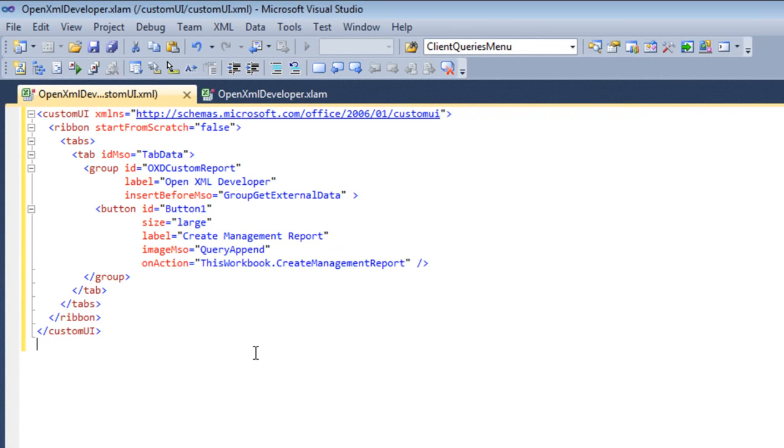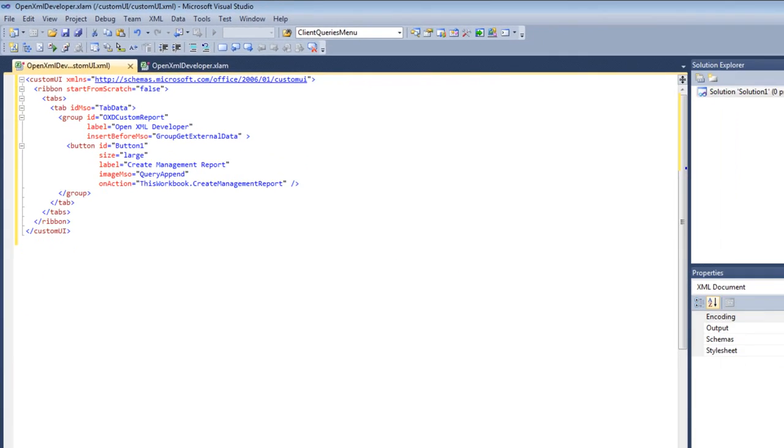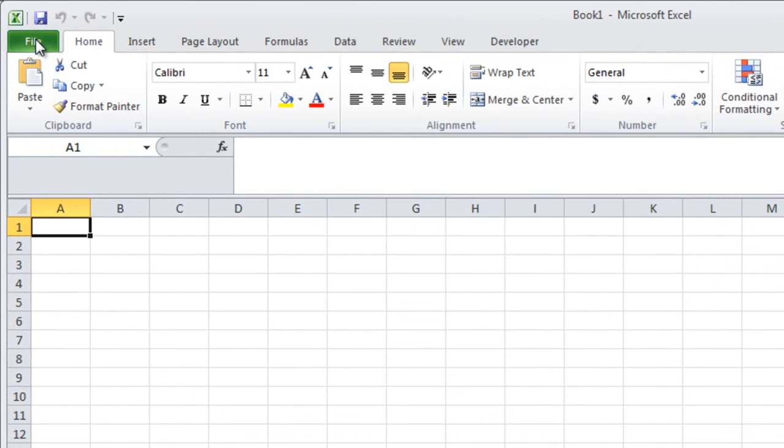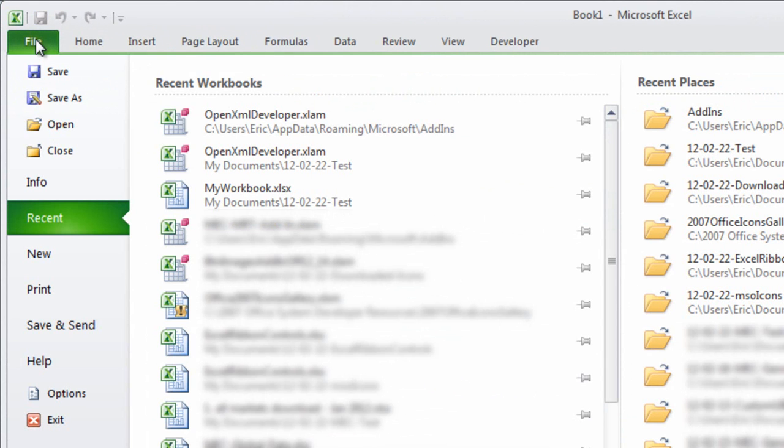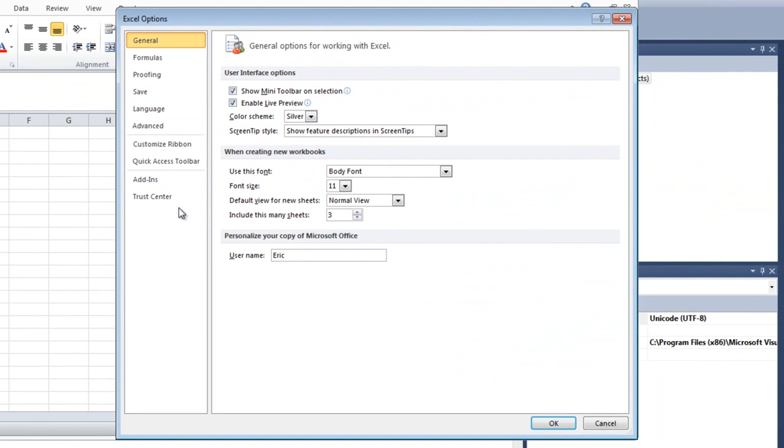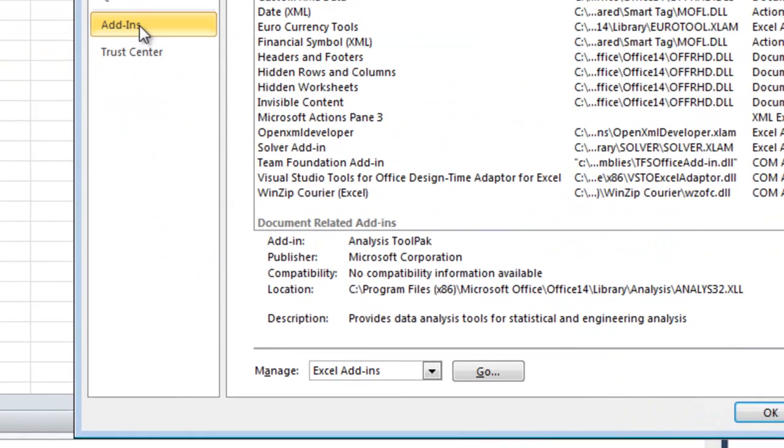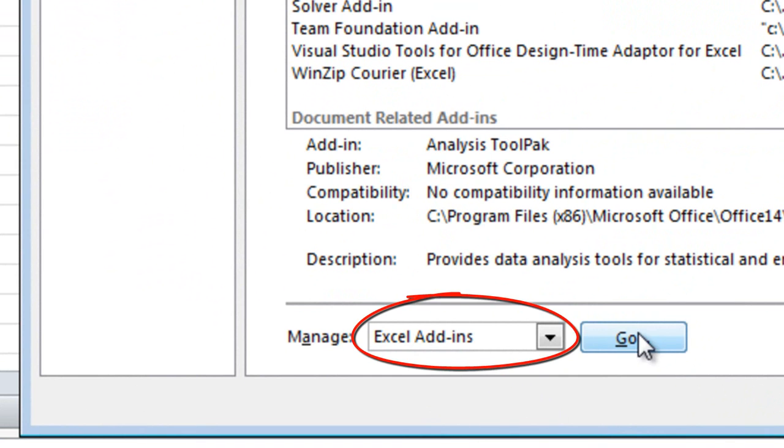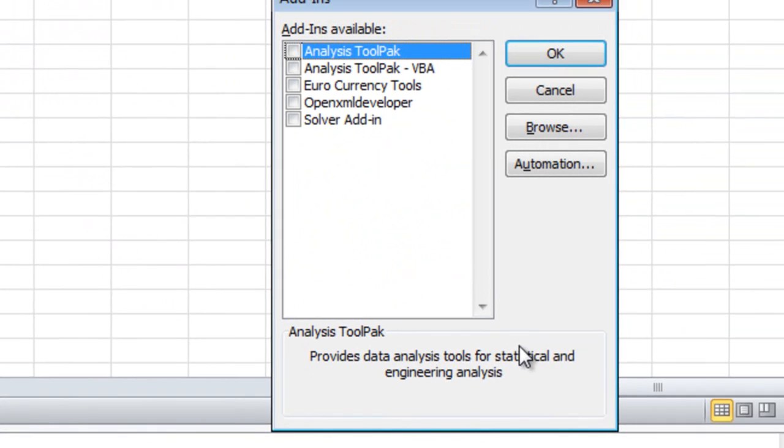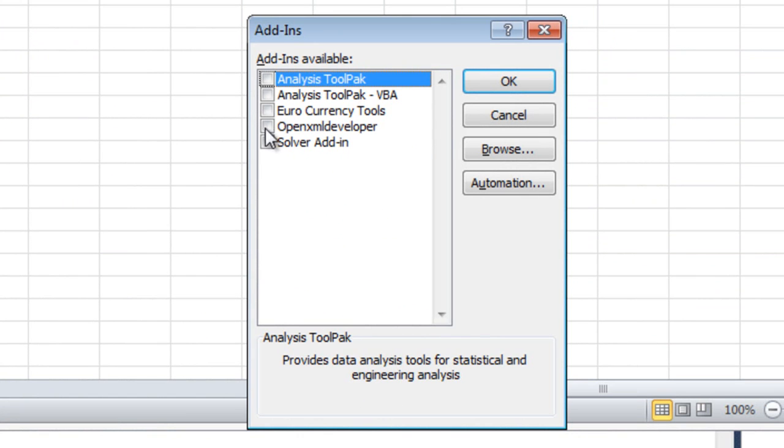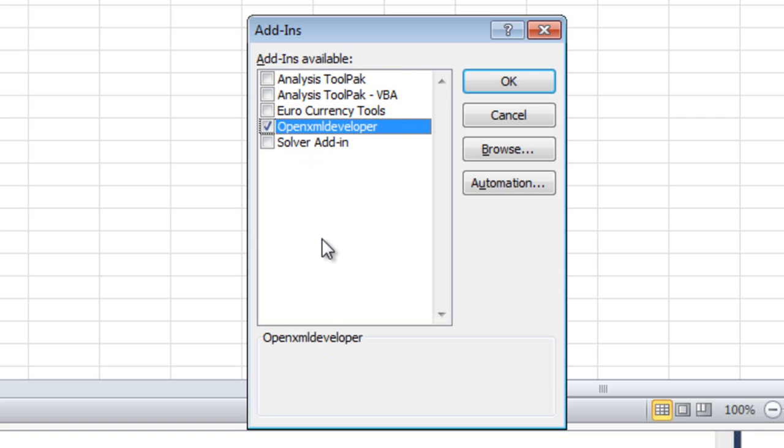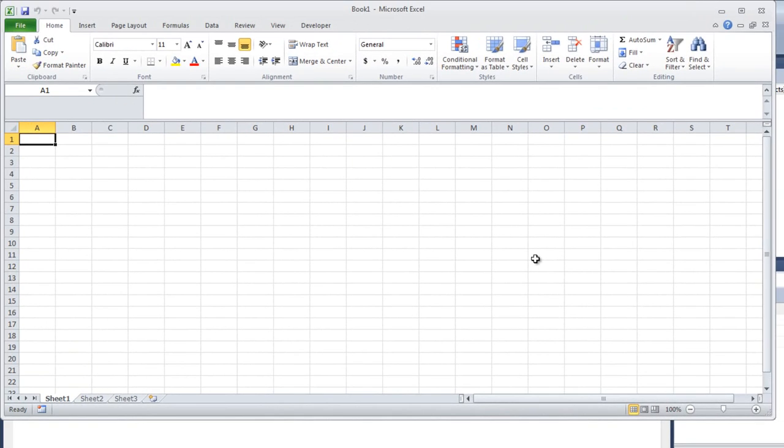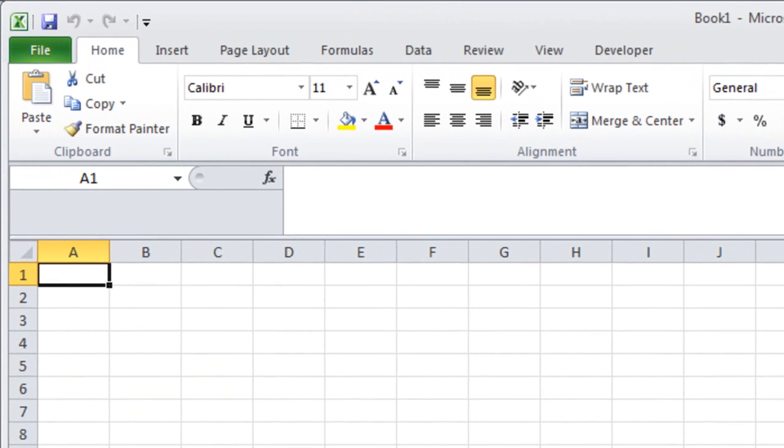Next thing that I need to do is I need to activate this add-in. I'll start Excel. I'll go to file options. I'll go to add-ins. I will then specify that I want to manage Excel add-ins. I'll click go. And here we can see that the OpenXML developer add-in is an option for us now. This is here in this list because we placed the add-in in that special directory. I'll check that add-in and I'm going to click OK so that the add-in is now active.